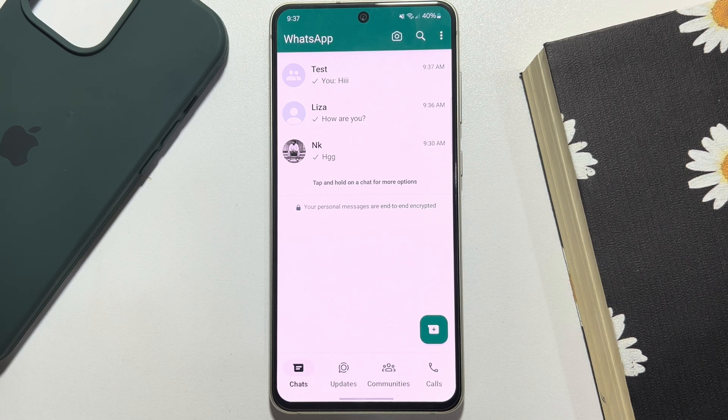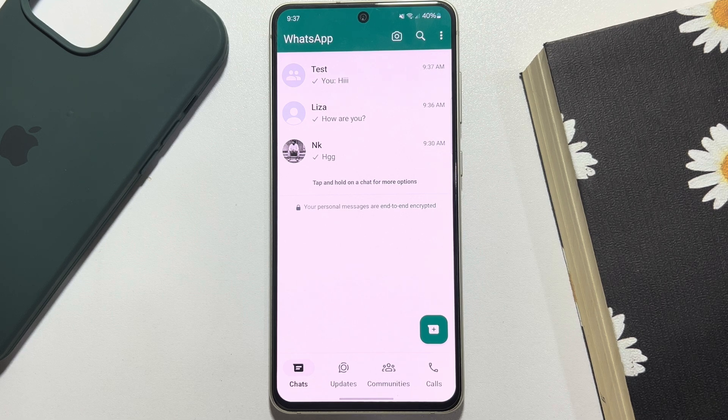Hi, these topical talks gonna show you how to download WhatsApp backup from Google Drive.